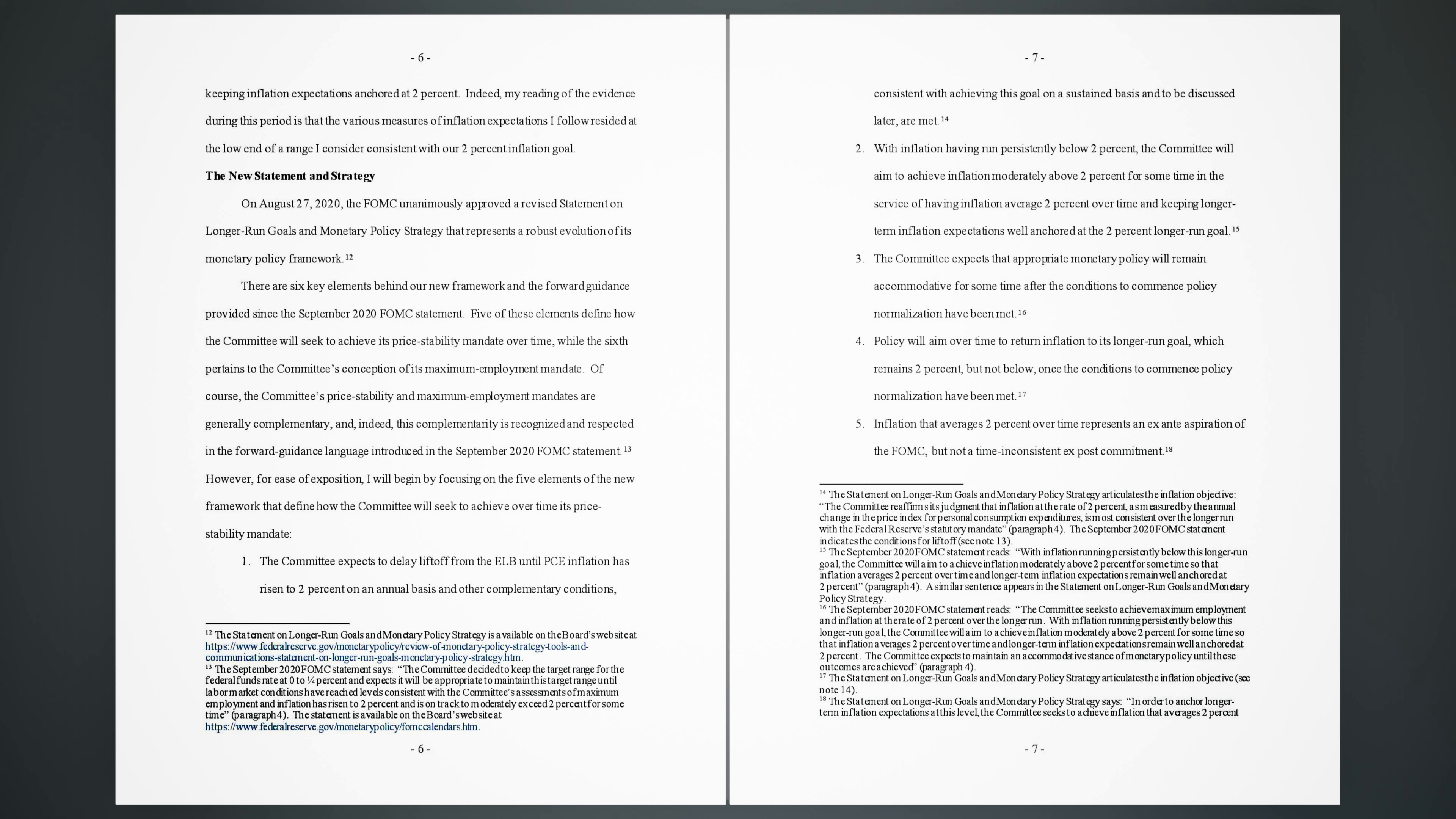The new statement and strategy. On August 27, 2020, the FOMC unanimously approved a revised statement on longer-run goals and monetary policy strategy that represents a robust evolution of its monetary policy framework. 12. There are six key elements behind our new framework and the forward guidance provided since the September 2020 FOMC statement. Five of these elements define how the committee will seek to achieve its price stability mandate over time, while the sixth pertains to the committee's conception of its maximum employment mandate. Of course, the committee's price stability and maximum employment mandates are generally complementary, and indeed this complementarity is recognized and respected in the forward guidance language introduced in the September 2020 FOMC statement.